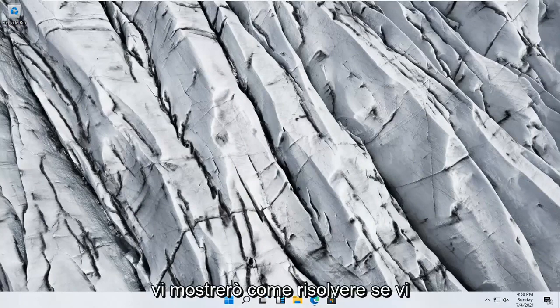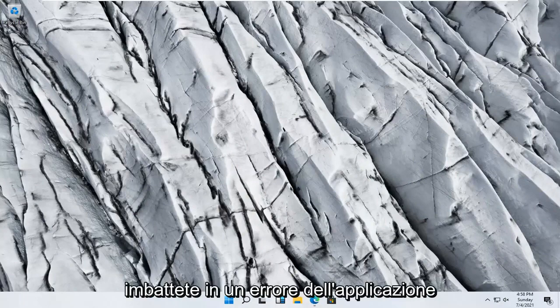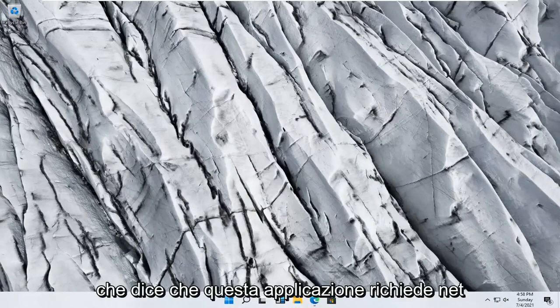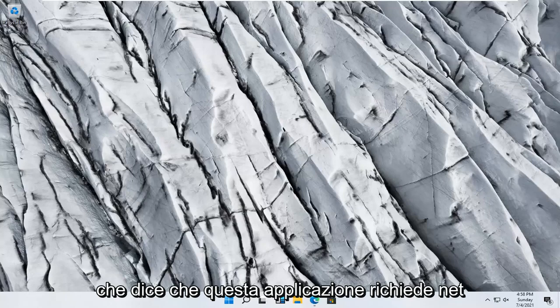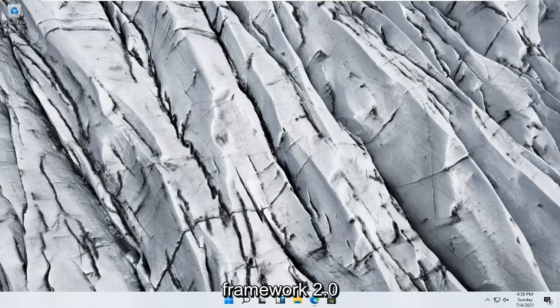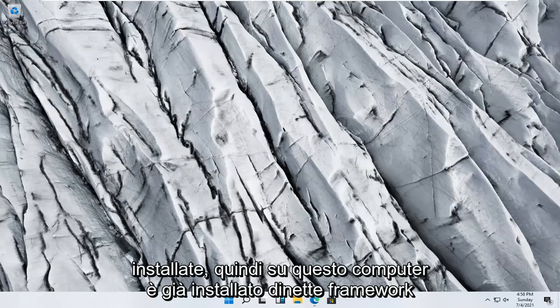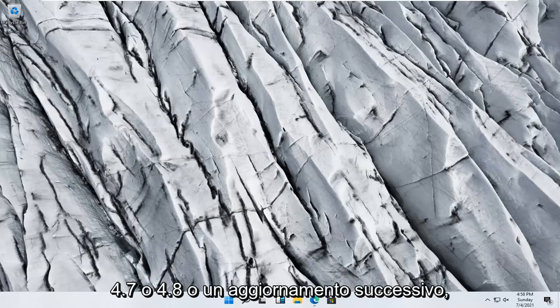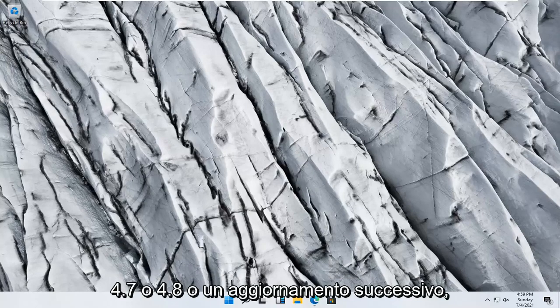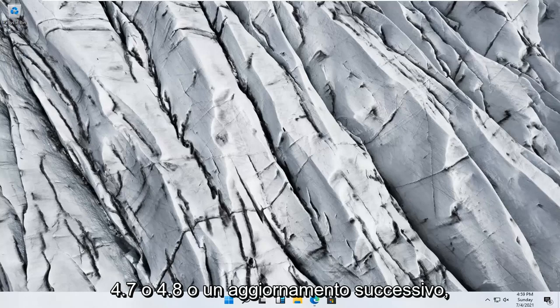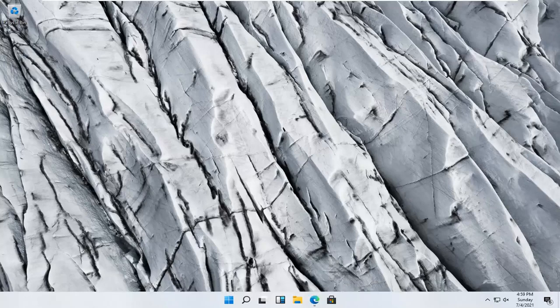In today's tutorial, I'm going to show you guys how to resolve if you're coming across an application error that says this application requires .NET Framework 2.0, but you might have newer versions installed. So it says .NET Framework 4.7 or 4.8 or a later update is already installed on this computer.